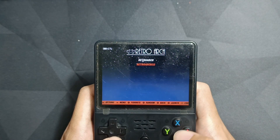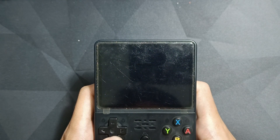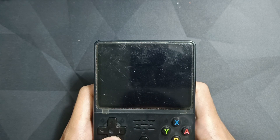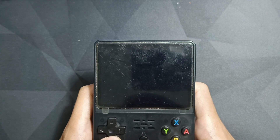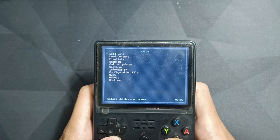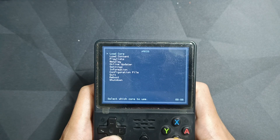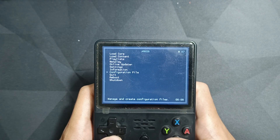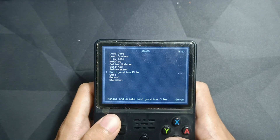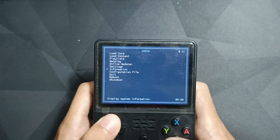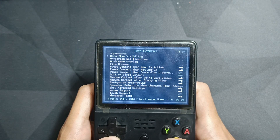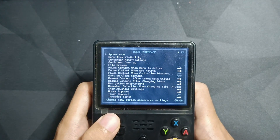And for RetroArch 32, you can also do the same thing. Go to Settings, select User Interface, click on Menu, and choose SMB.